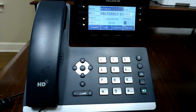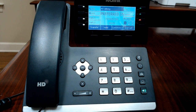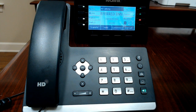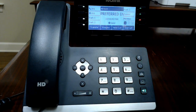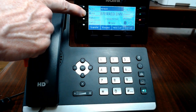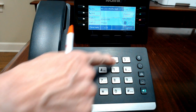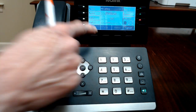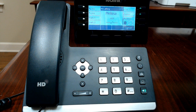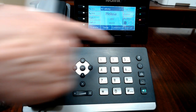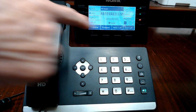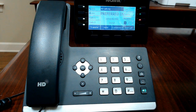If you're on a call and need to make another call — for example to find out information from someone in your office — touch hold, then touch your second extension button and call that other extension or push their button. You can have a conversation with them, find out what you need, then touch end call and resume to return to your first call.